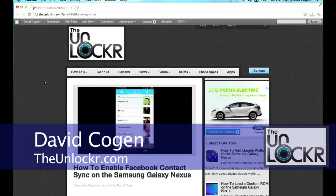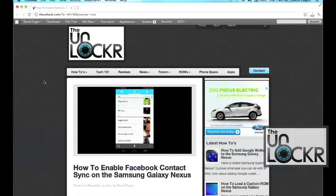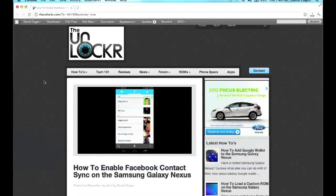Hey guys, it's David from TheUnlocker.com and today we're going to show you how to enable Facebook contact sync on the Samsung Galaxy Nexus.